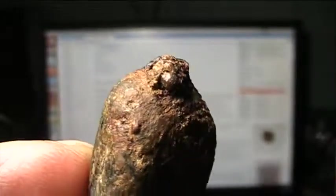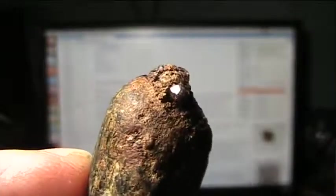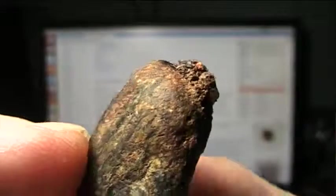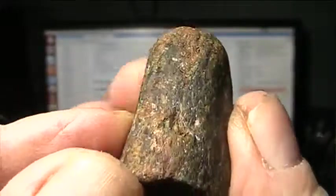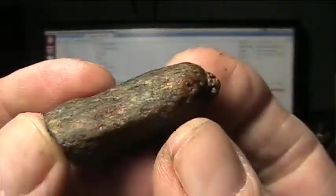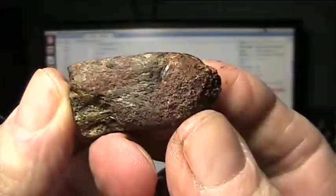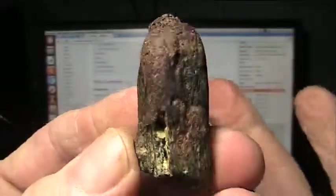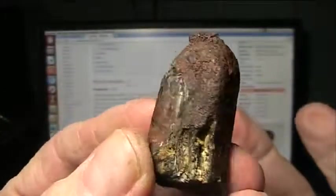All right, if you're familiar at all with the site, you've seen this small finger. And we believe, or I believe, that this is a fingertip of some kind of a creature.